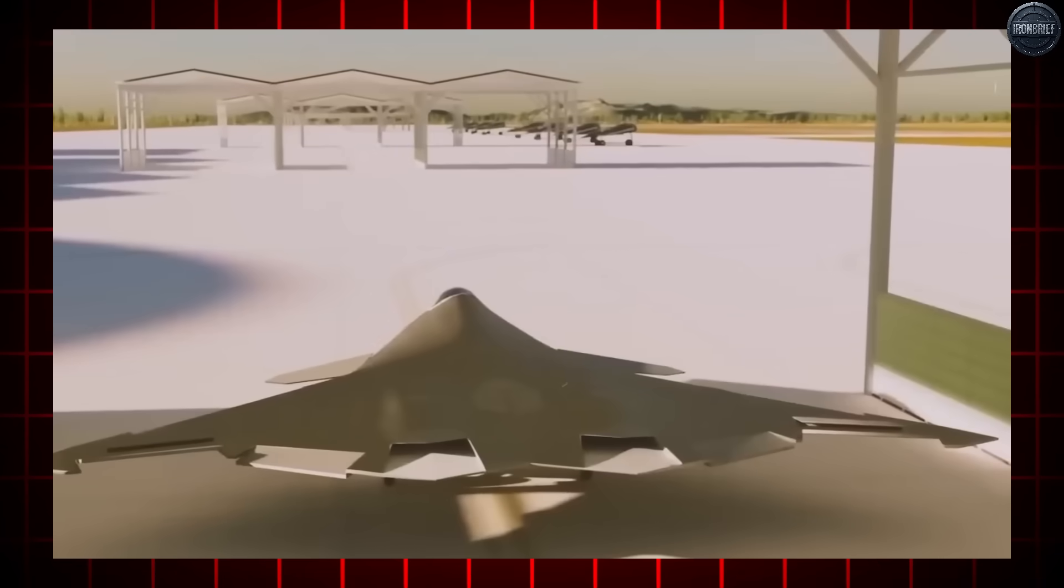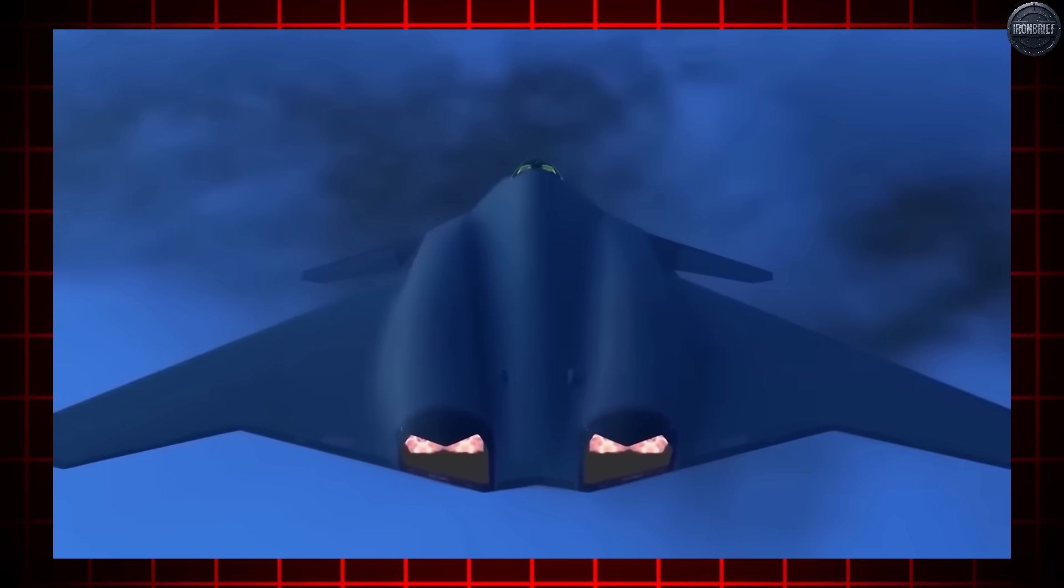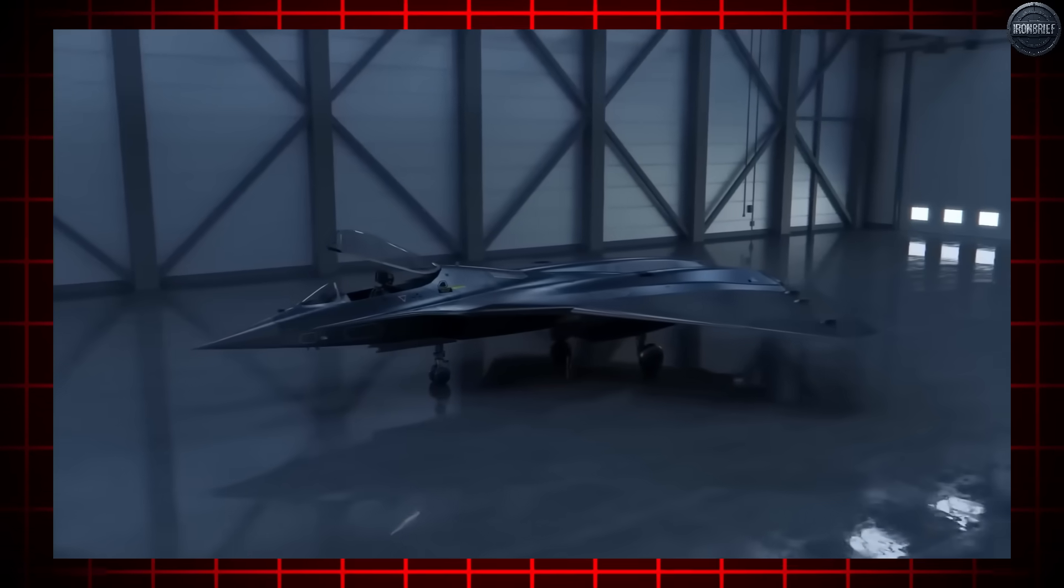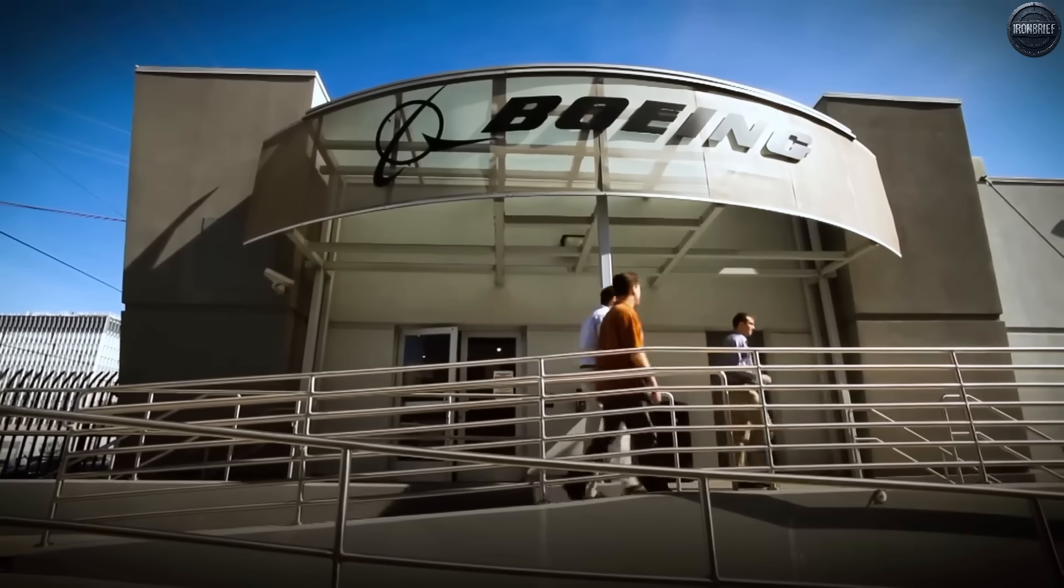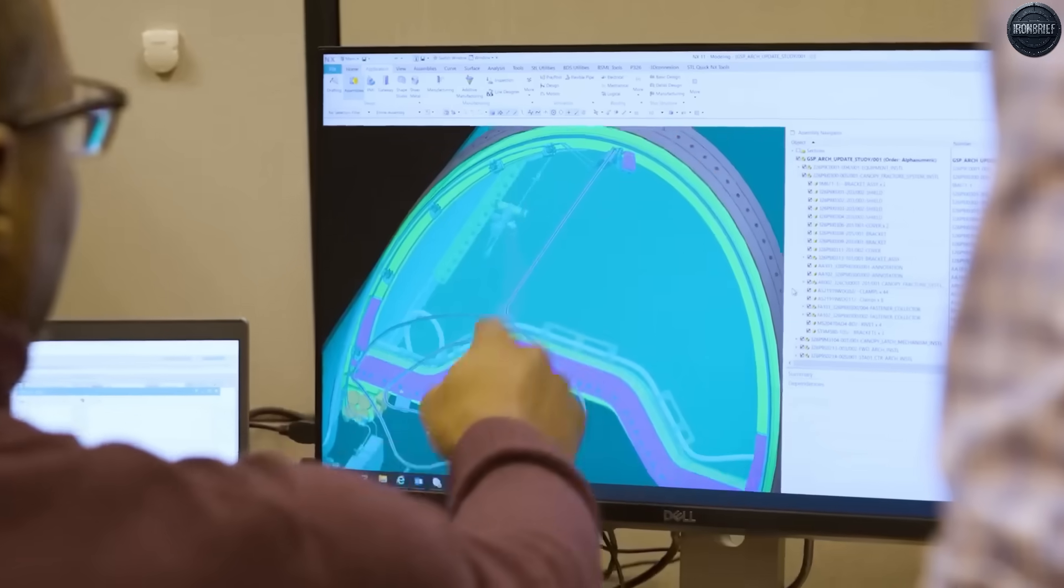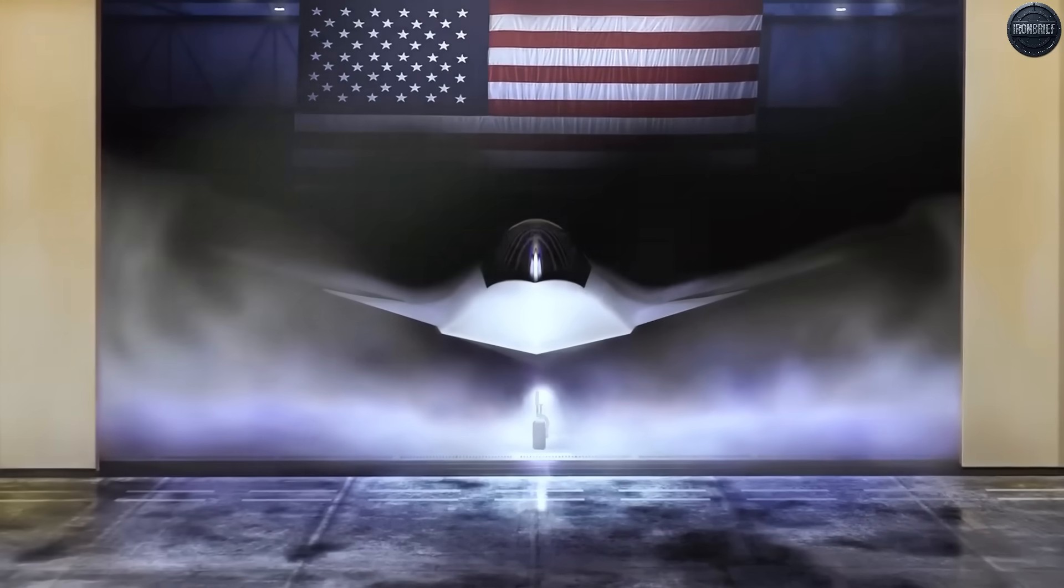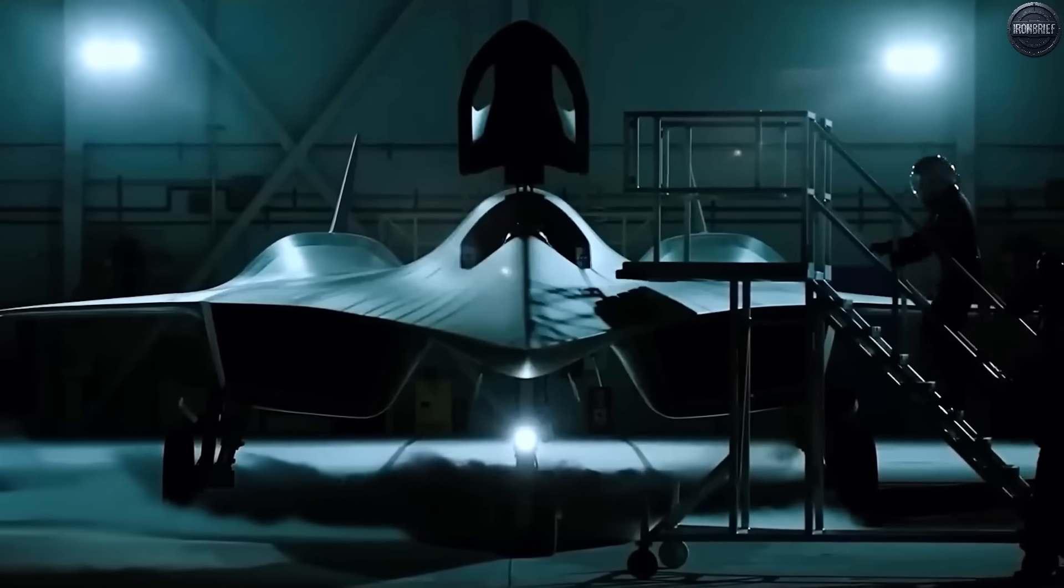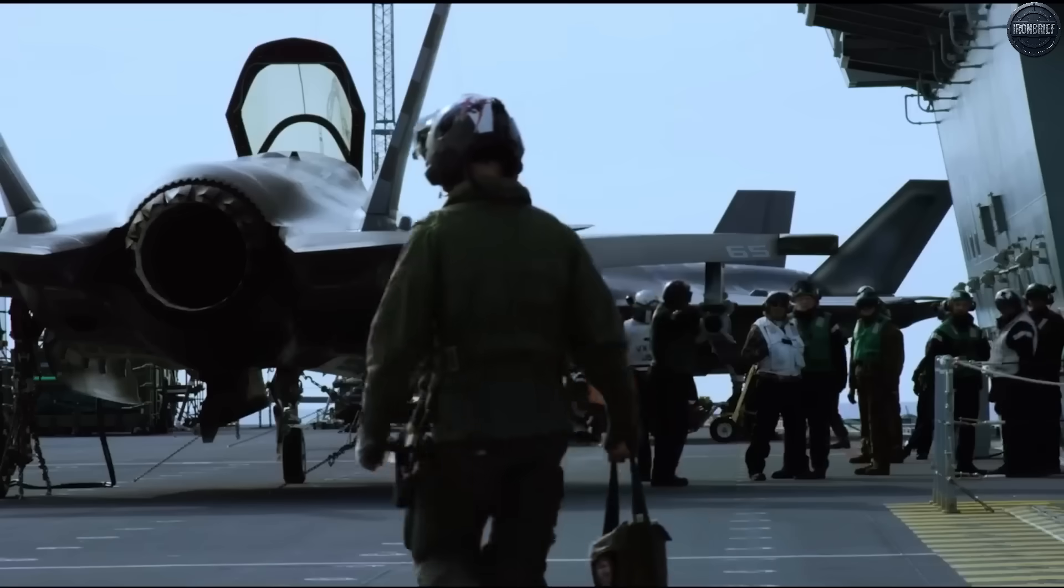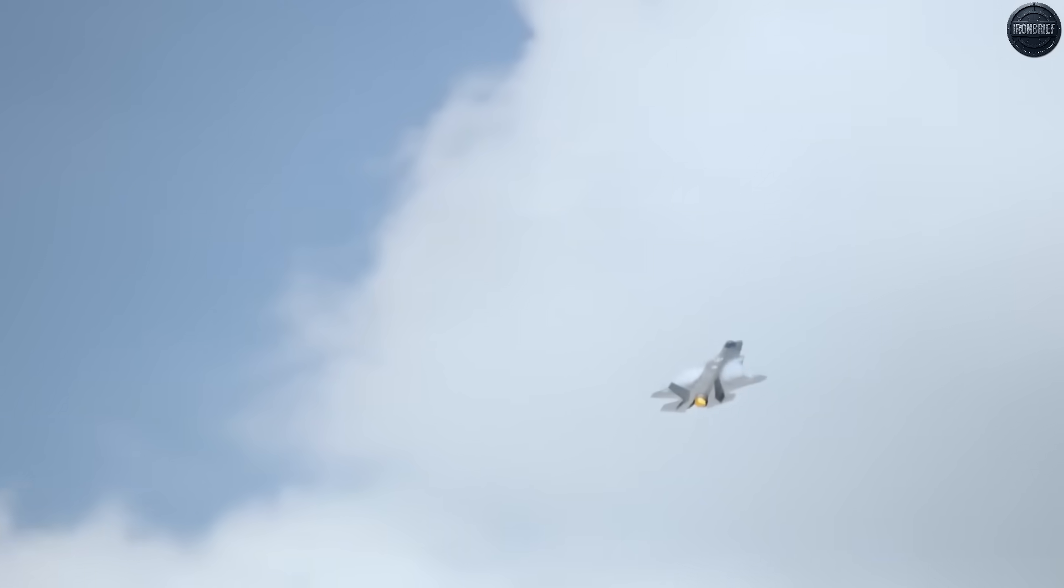But the most disturbing part wasn't what Boeing promised to build. It was what their competitors revealed about China's response. While America celebrated Boeing's selection, intelligence agencies were tracking something far more ominous on the other side of the Pacific. Beijing hadn't just been developing their own 6th generation aircraft, they'd been planning to deploy it by 2030, five years ahead of America's projected timeline.